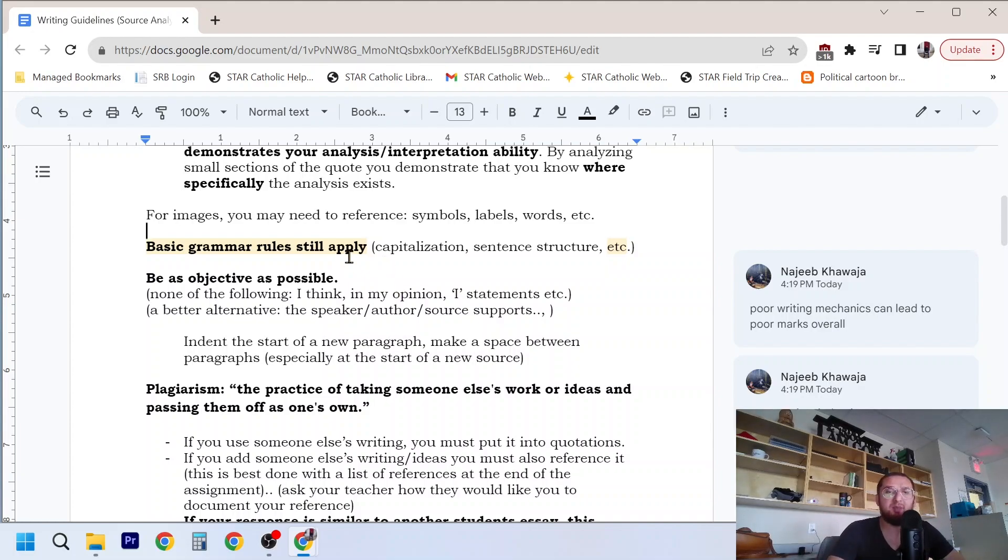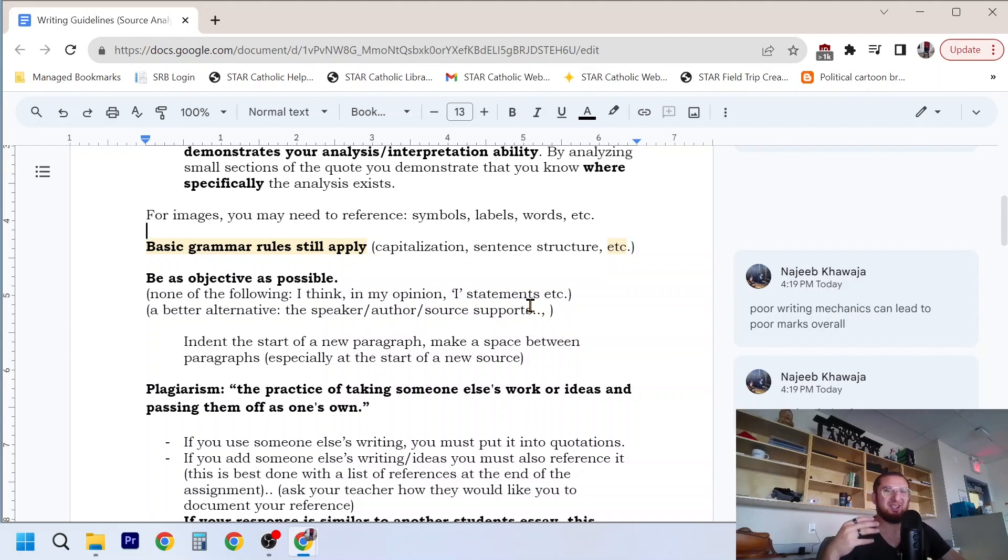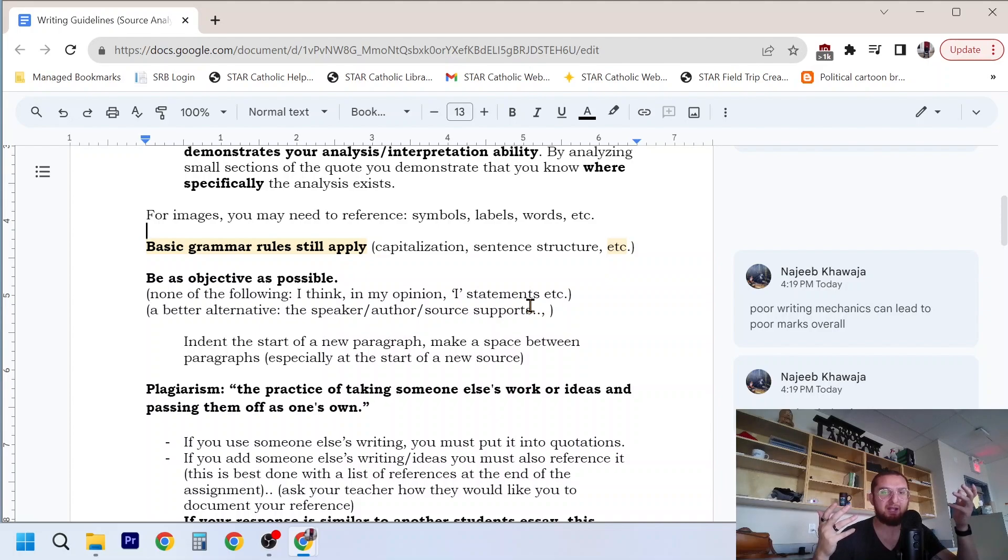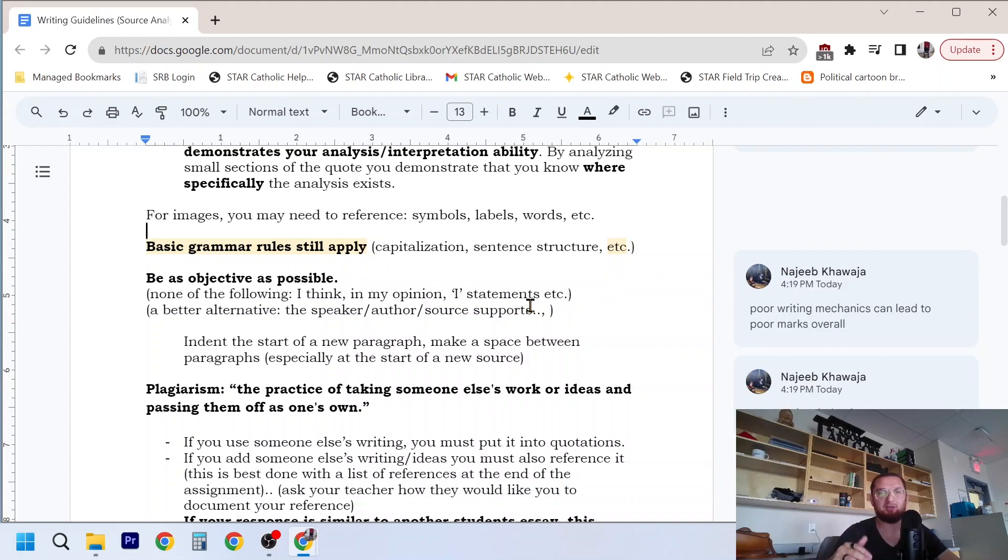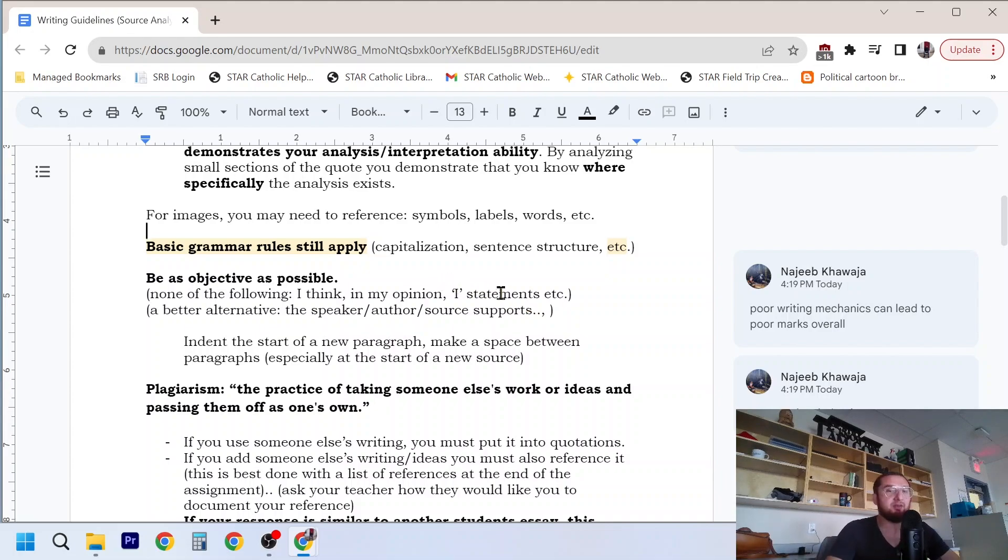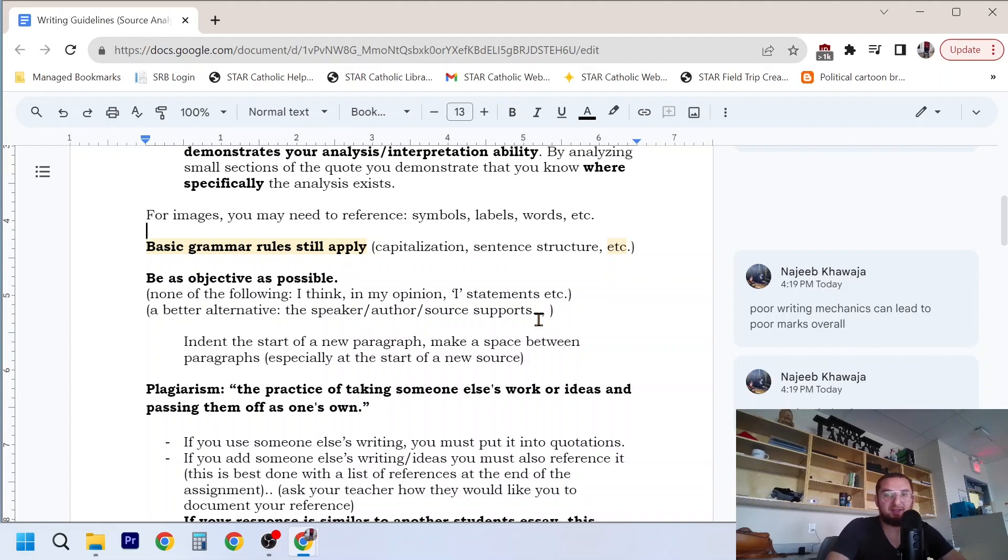Now, when you're writing, basic grammar rules still apply. So I have a note here, poor writing mechanics can lead to poor marks overall. What I mean by that is that if you're writing in a sloppy or very clunky manner, and it's very painful to just read your writing, even if you have good ideas, if your mechanics are bad, it can take away from your overall mark because it's hard to read, it's hard to figure out, maybe it's not properly organized, maybe the sentences aren't smooth, even though there's good ideas in there. Sometimes it can detract from your mark because of the poor writing mechanics.